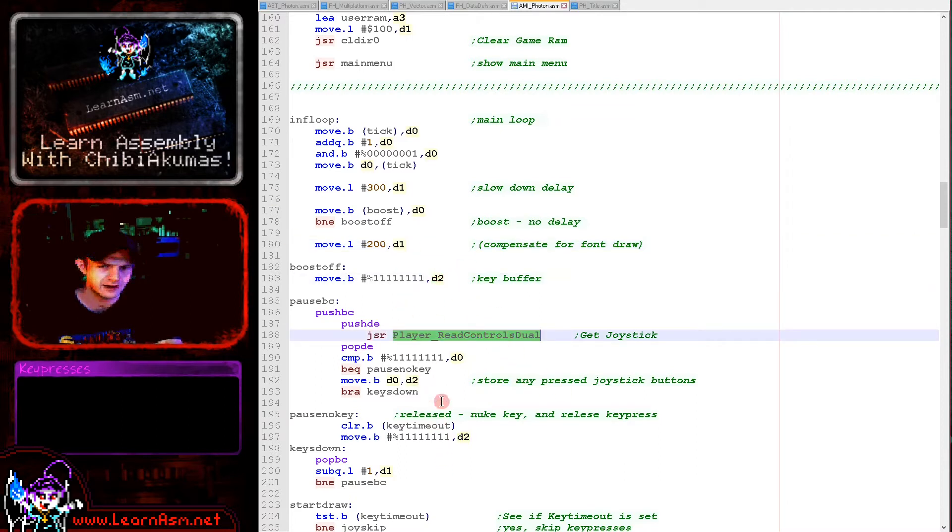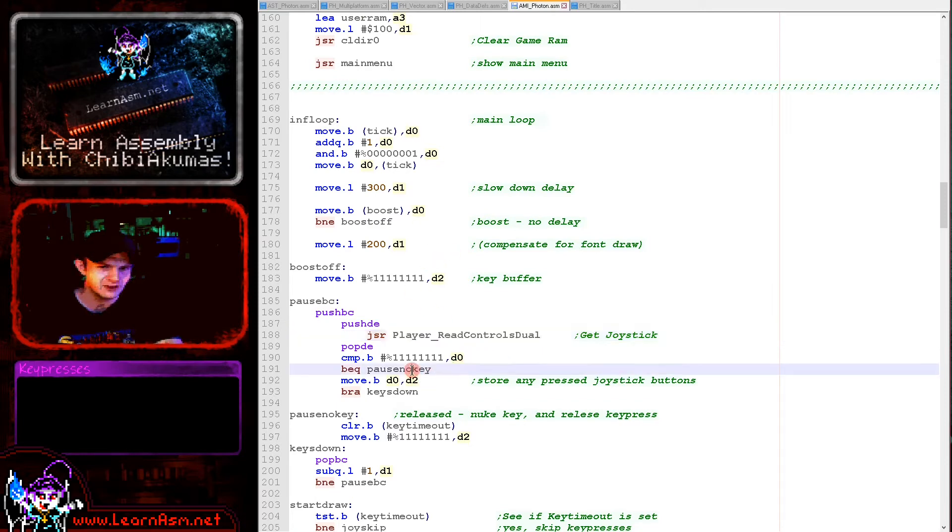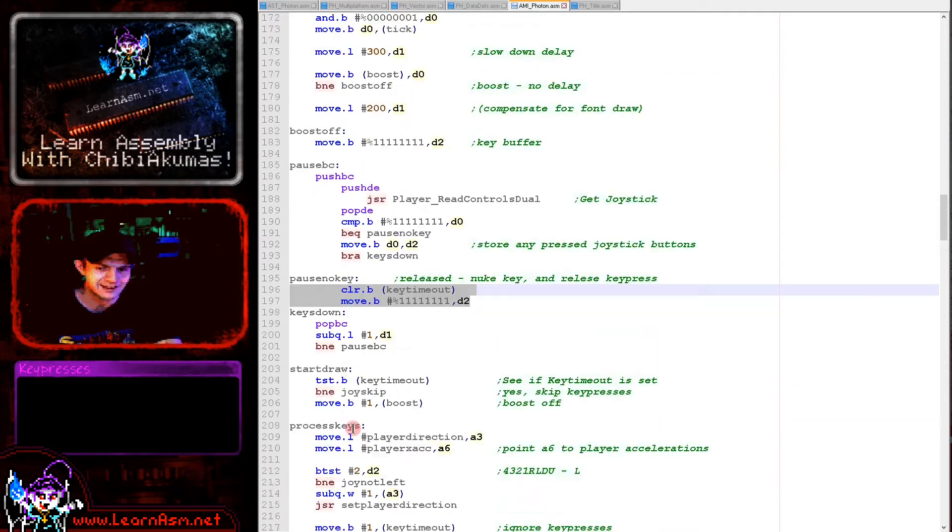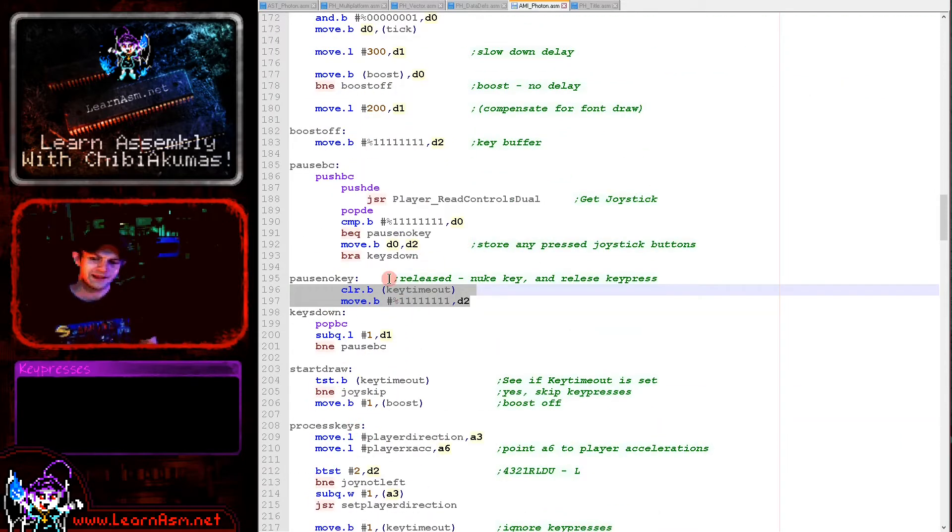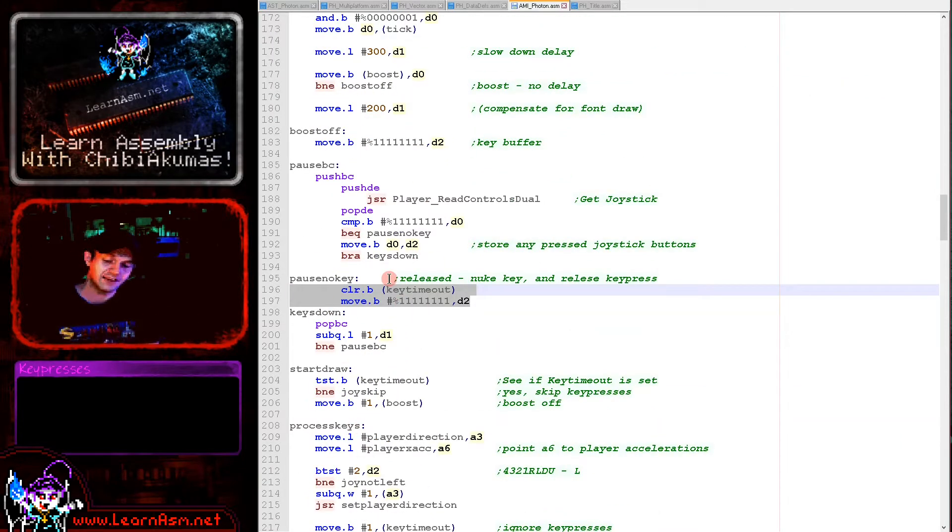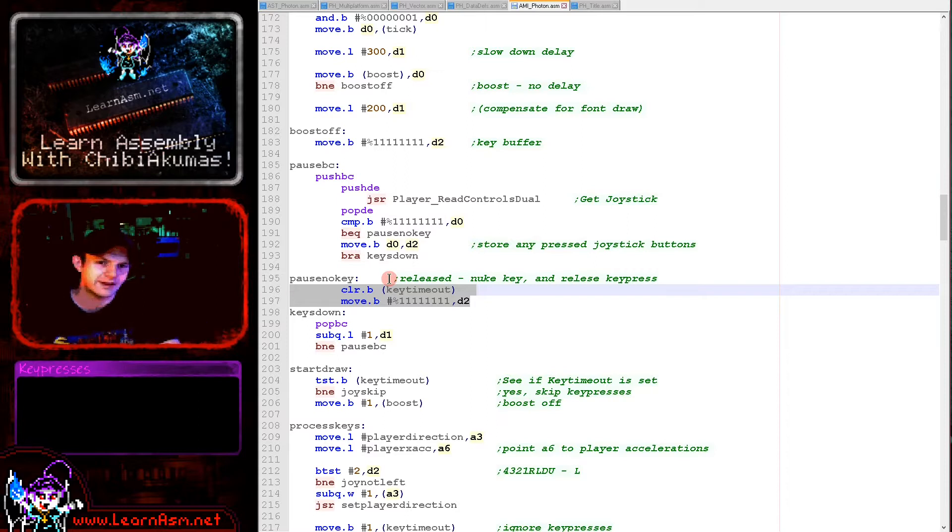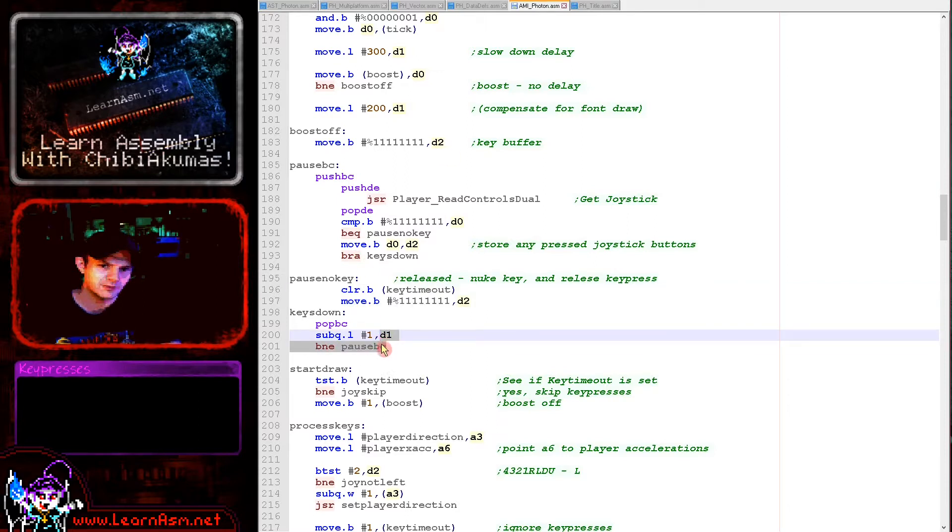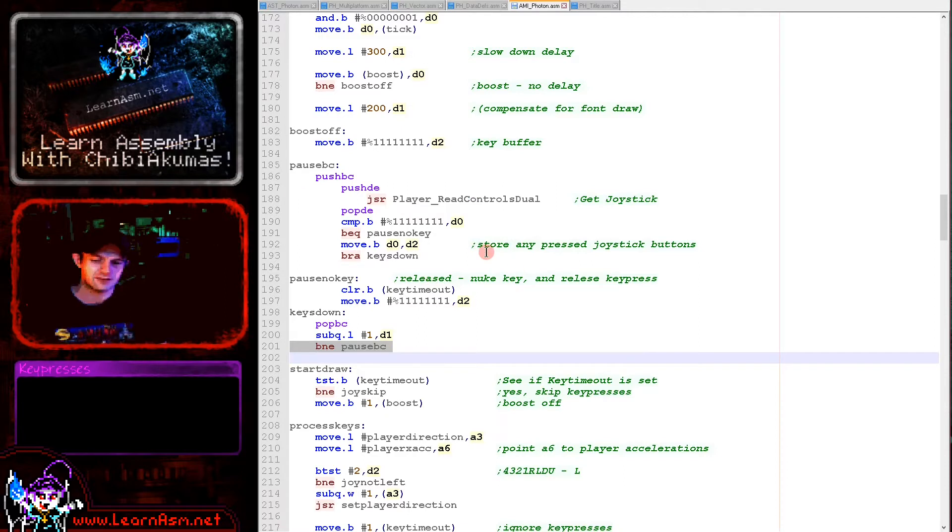We've got d2 which is our buffer for the key presses. We will process it later. We're checking if any keys are pressed. If they're not pressed, we're going down to here and clearing that key timeout so the player can press a direction again. If the key timeout is set still, we're going to ignore the player's directions. Here's the loop for just waiting until the delay to slow the game down.